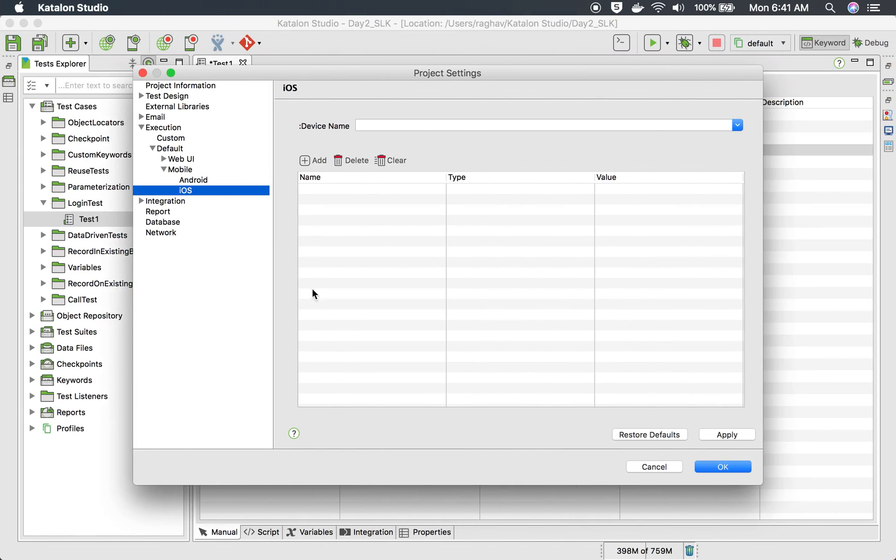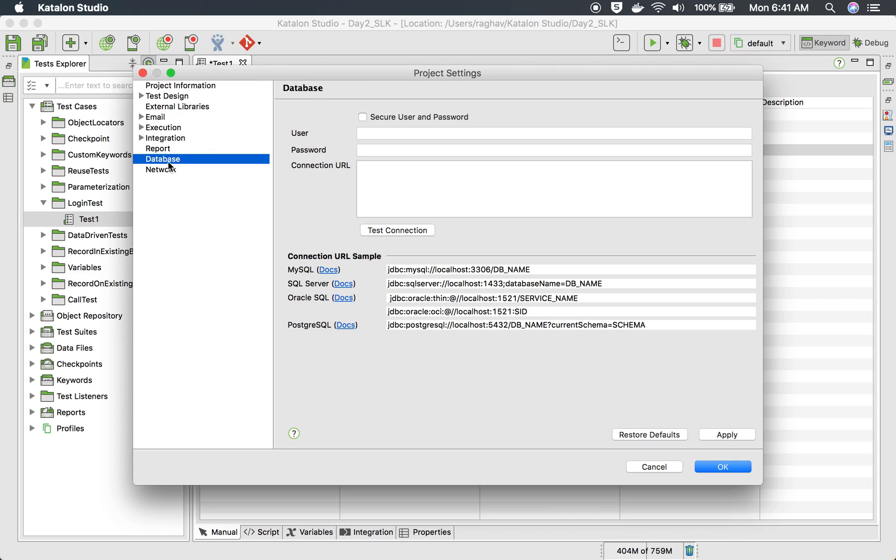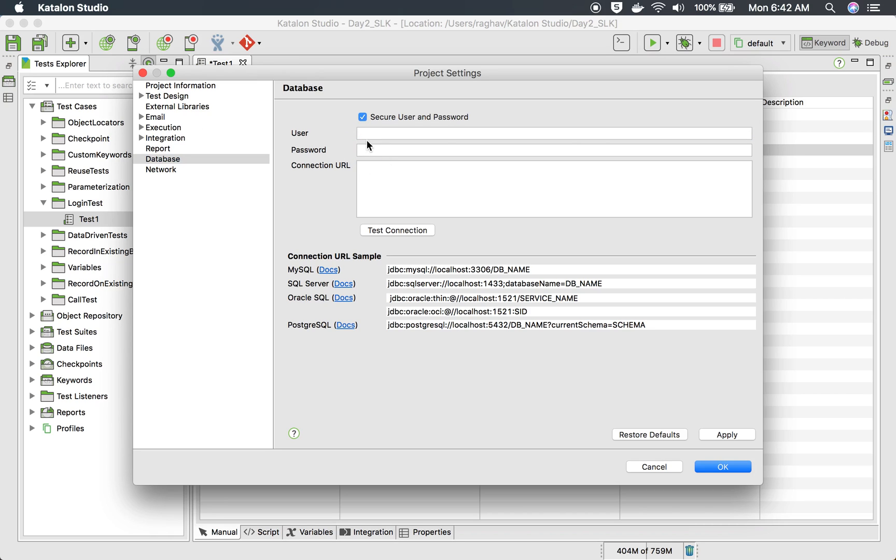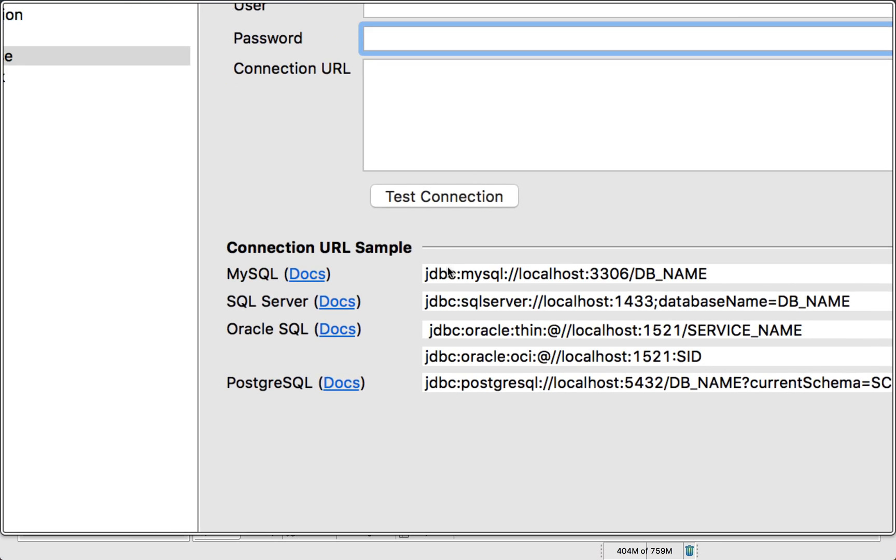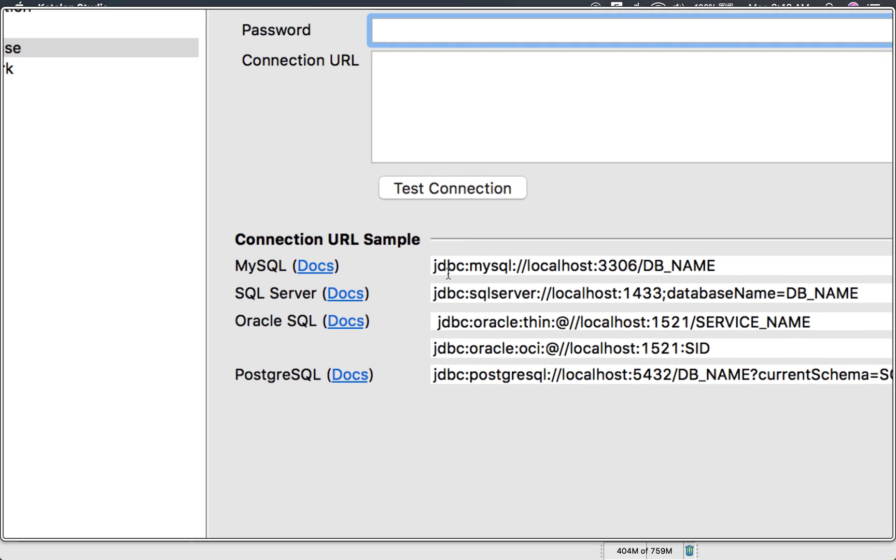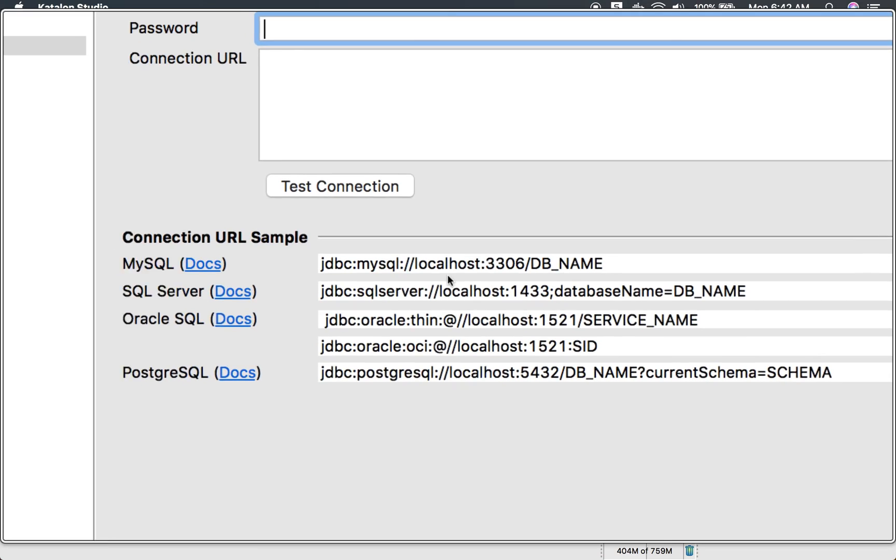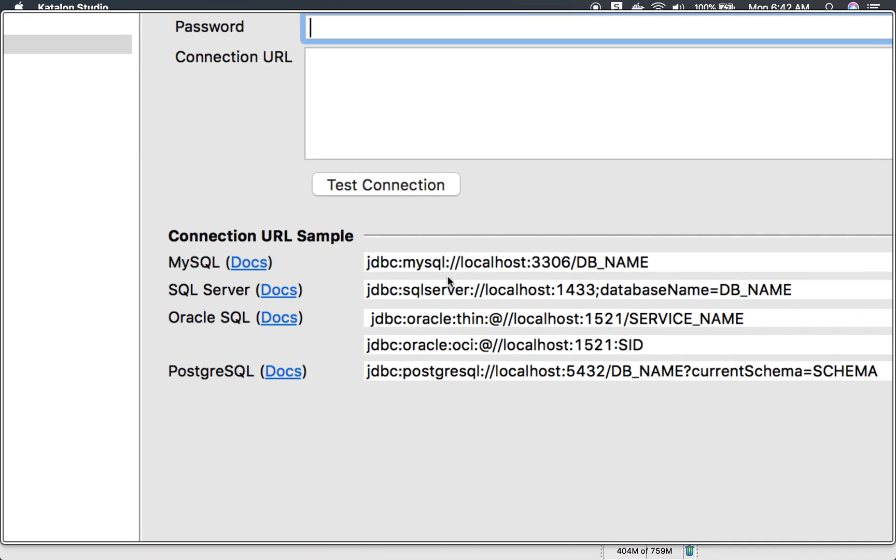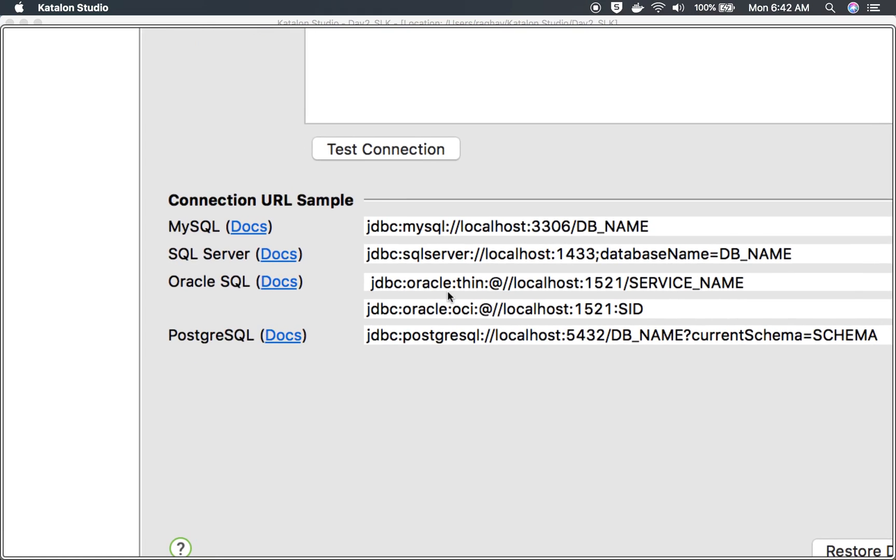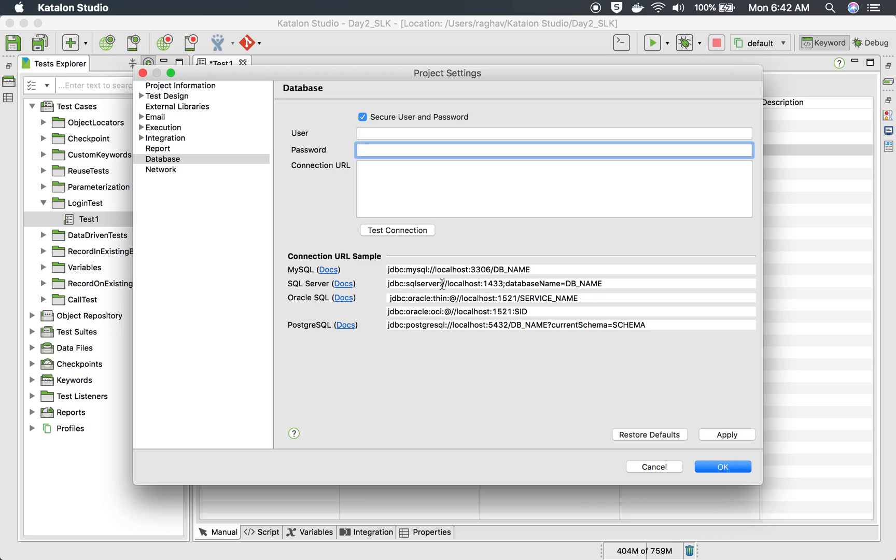We have seen this. We have seen mobile settings and then database settings. So database settings are here. It is in the main project settings. You have database settings. So here you can set the connection for your database and you can use your username password. And we have these URL samples.